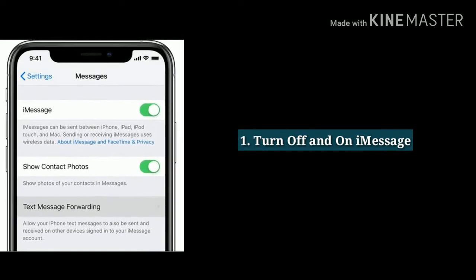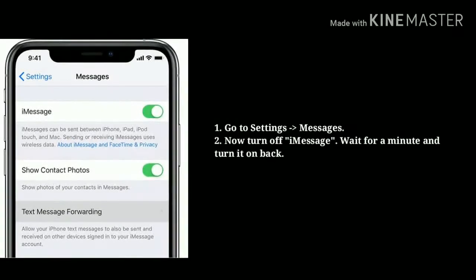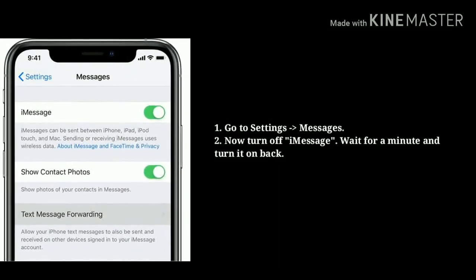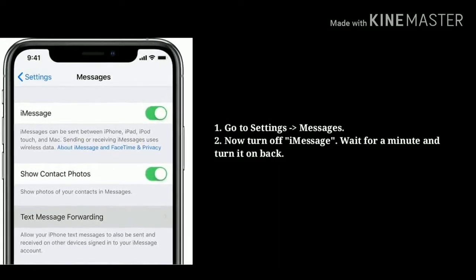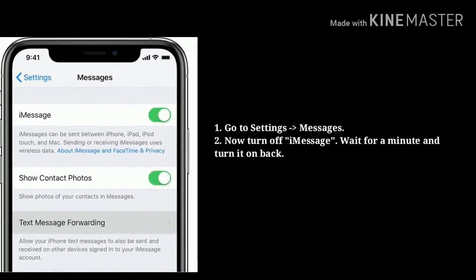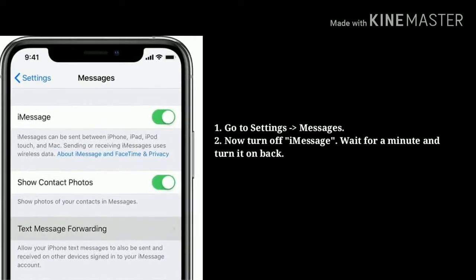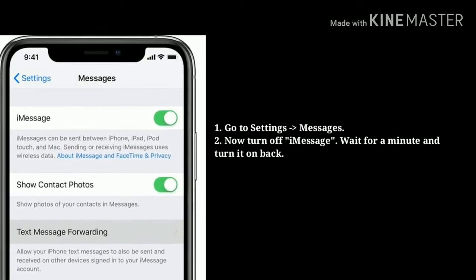Solution 1: Turn off and on iMessage. First go to Settings, then tap on Messages, now turn off iMessage, wait for a minute and turn it back on.